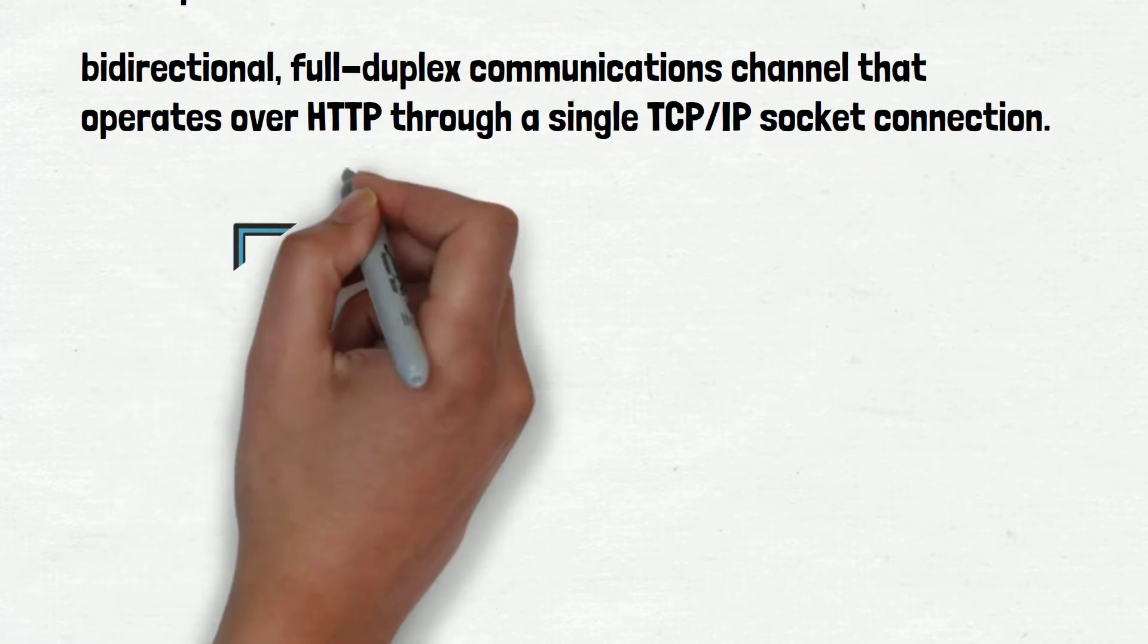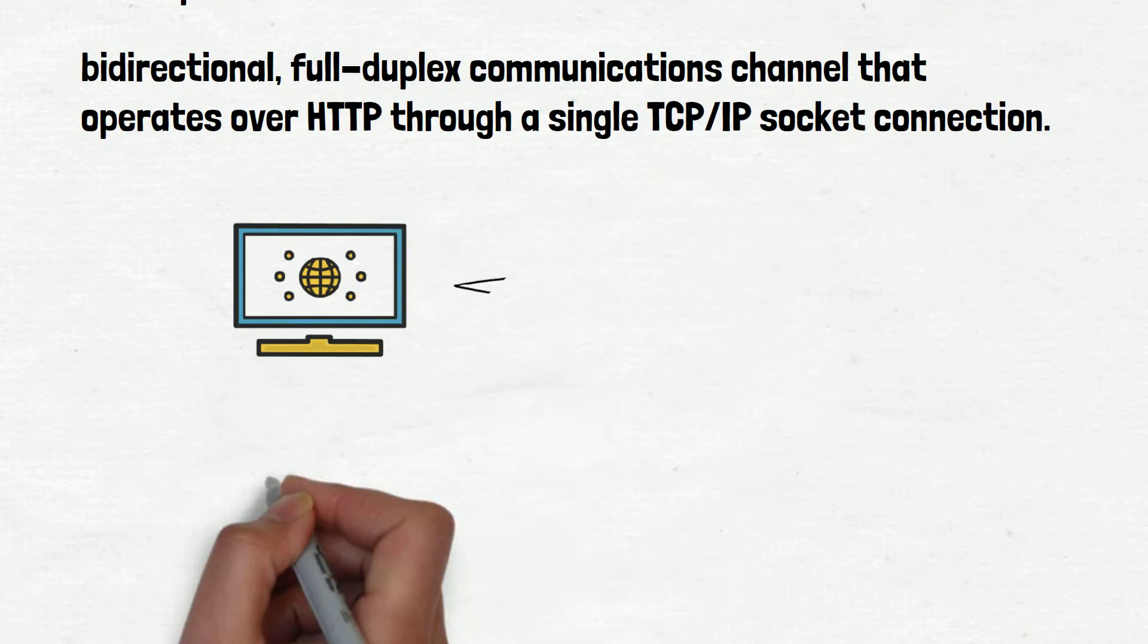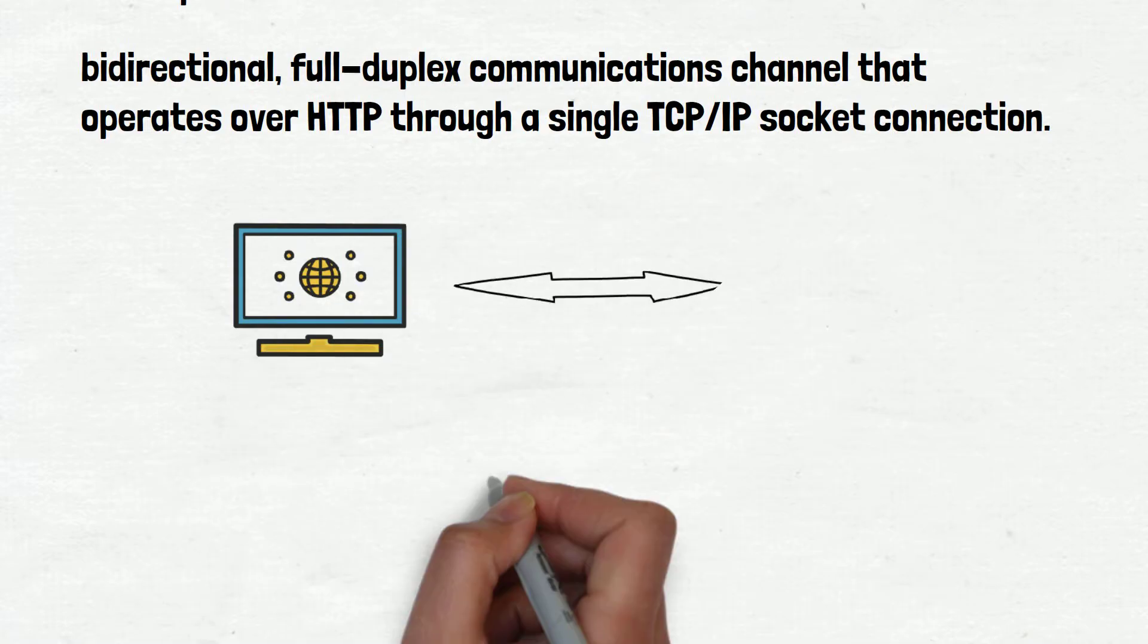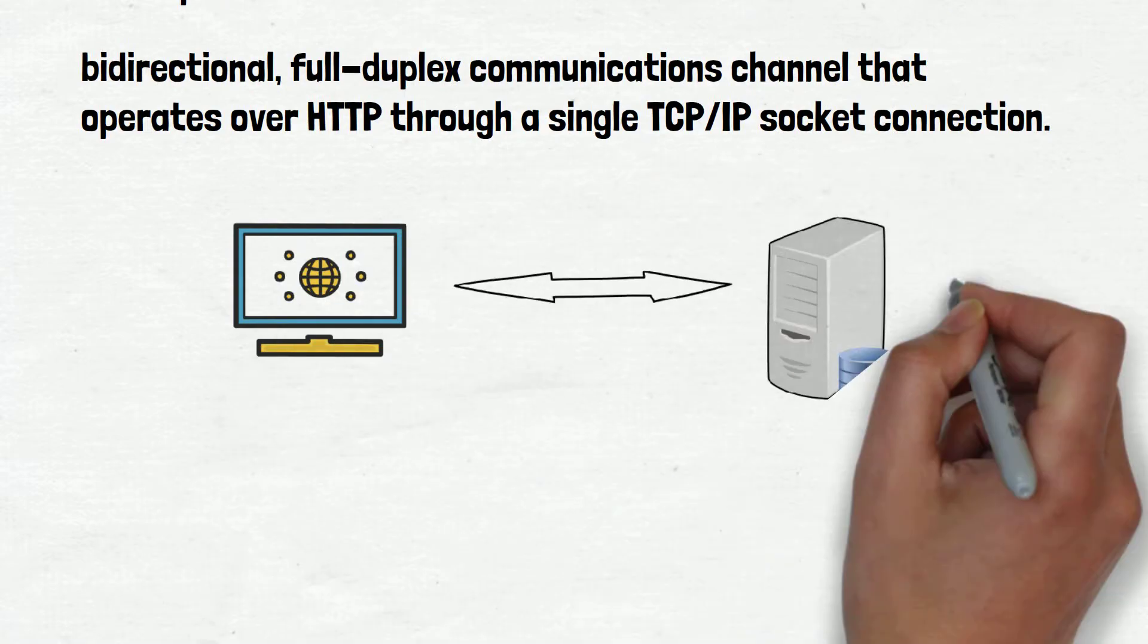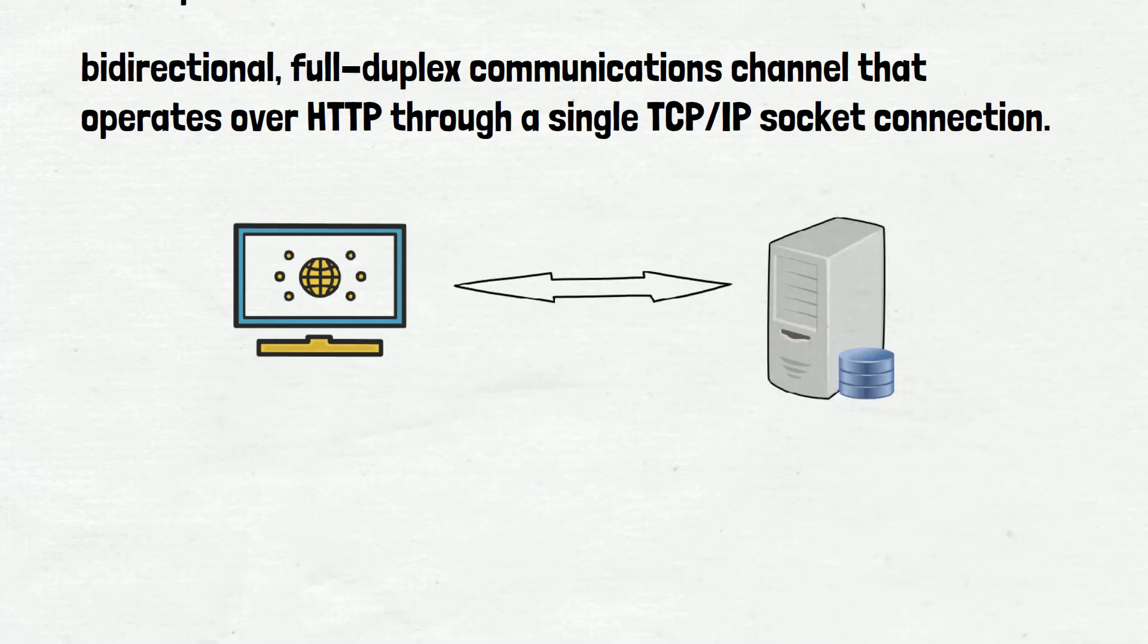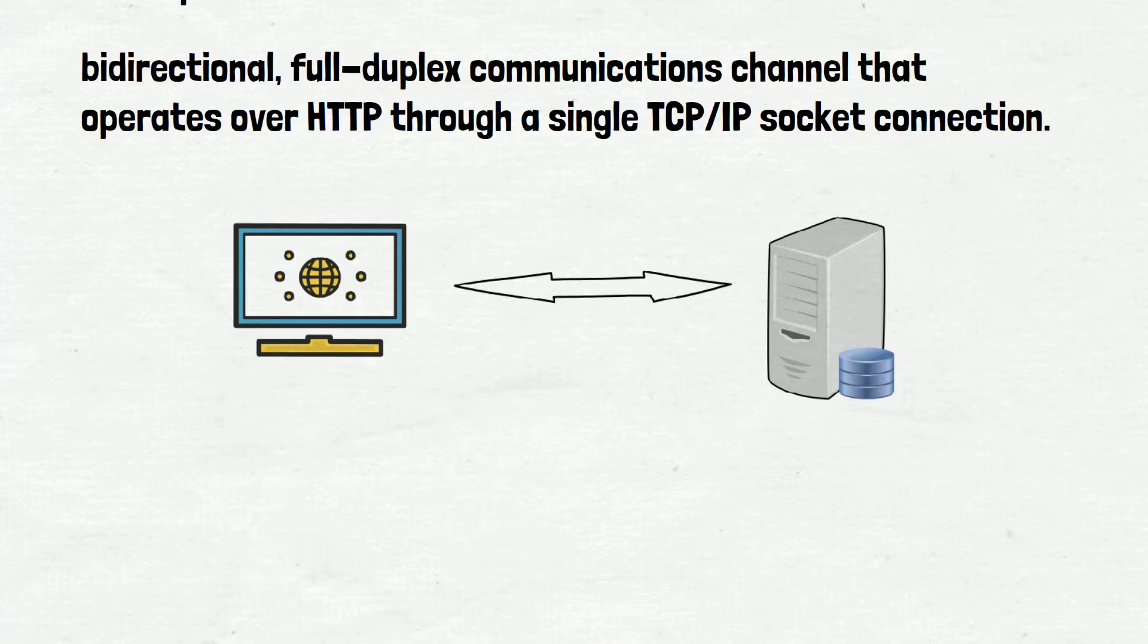Or in other words, we can say that it's a protocol for creating a fast two-way channel between a web browser and a server that overcomes the limitations of HTTP, offering low latency communications between a user and a web service.